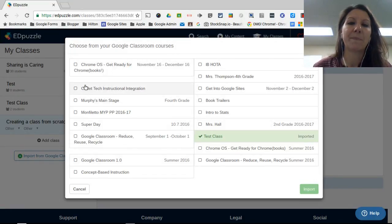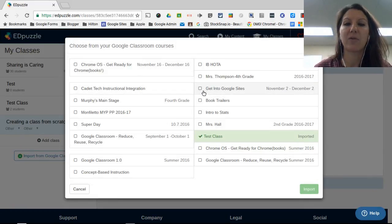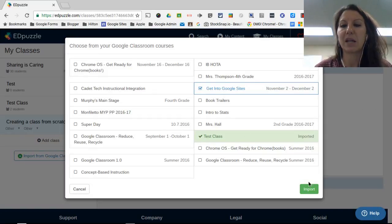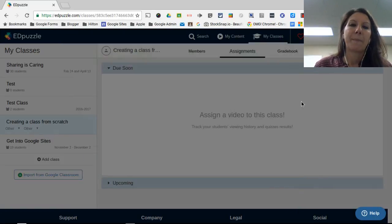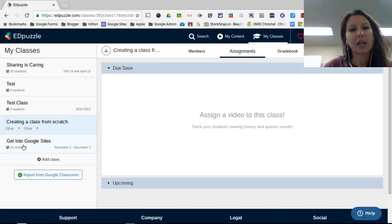I can just click on a class - if I do this one, Get into Google Sites, and then I'm just going to click import. And then it brings in all of my students for me.